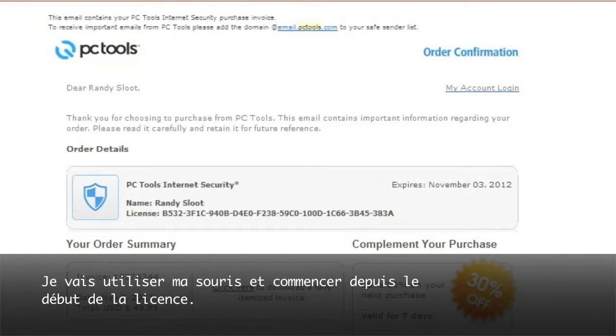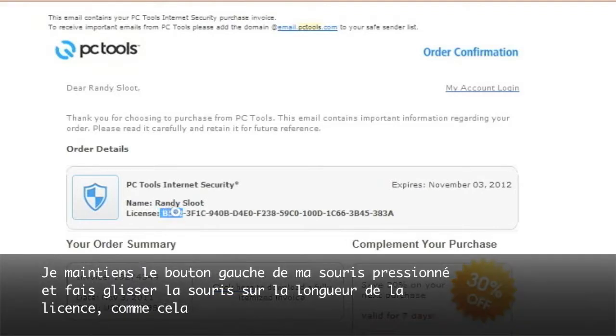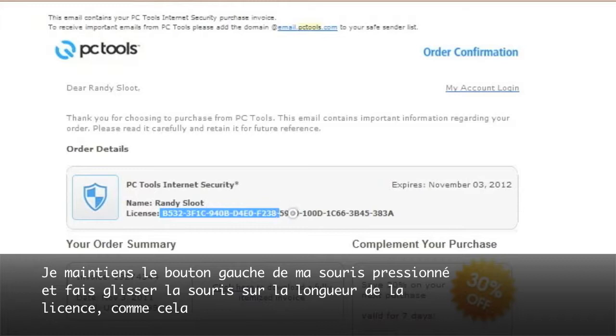I will use my mouse and start from the beginning of the license. I will then hold my left mouse button and drag the mouse over the length of the license, like so.